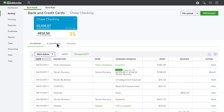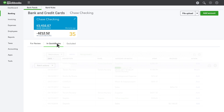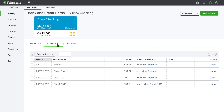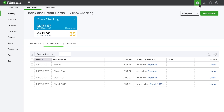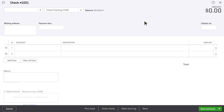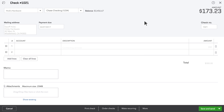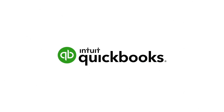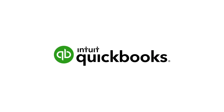Now that you've categorized and added expenses from your bank account, you can view them all here. If you use checks, you can order checks from QuickBooks and print them from QuickBooks — you'll never have to write a check again. Now it's your turn to start managing your expenses.